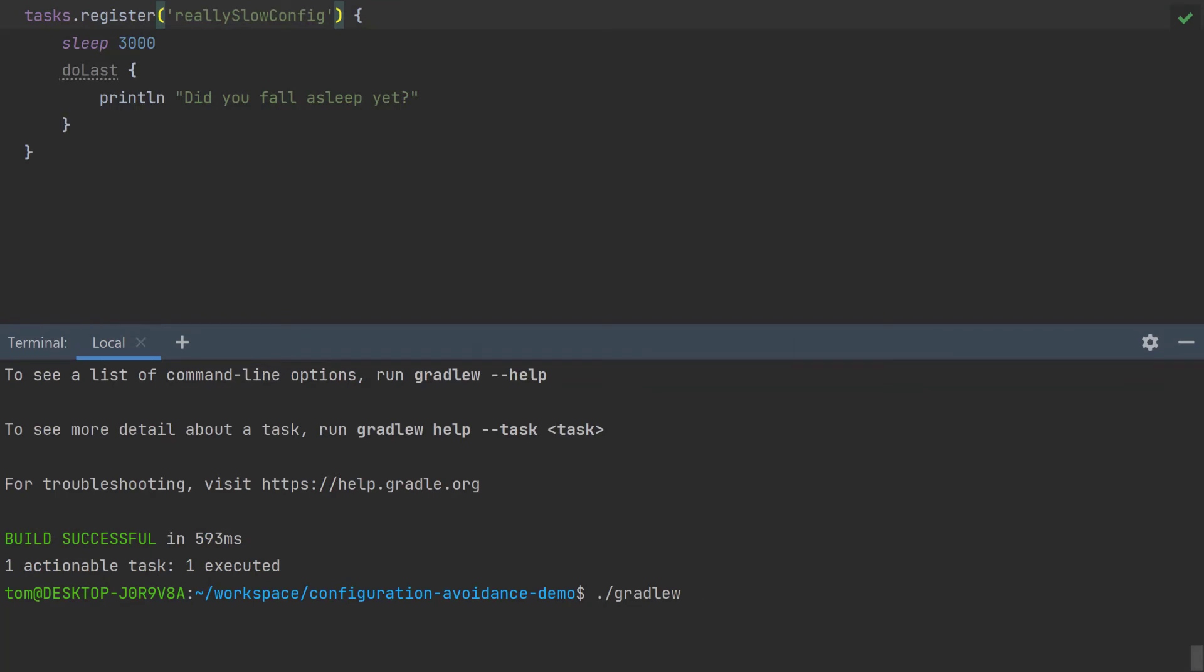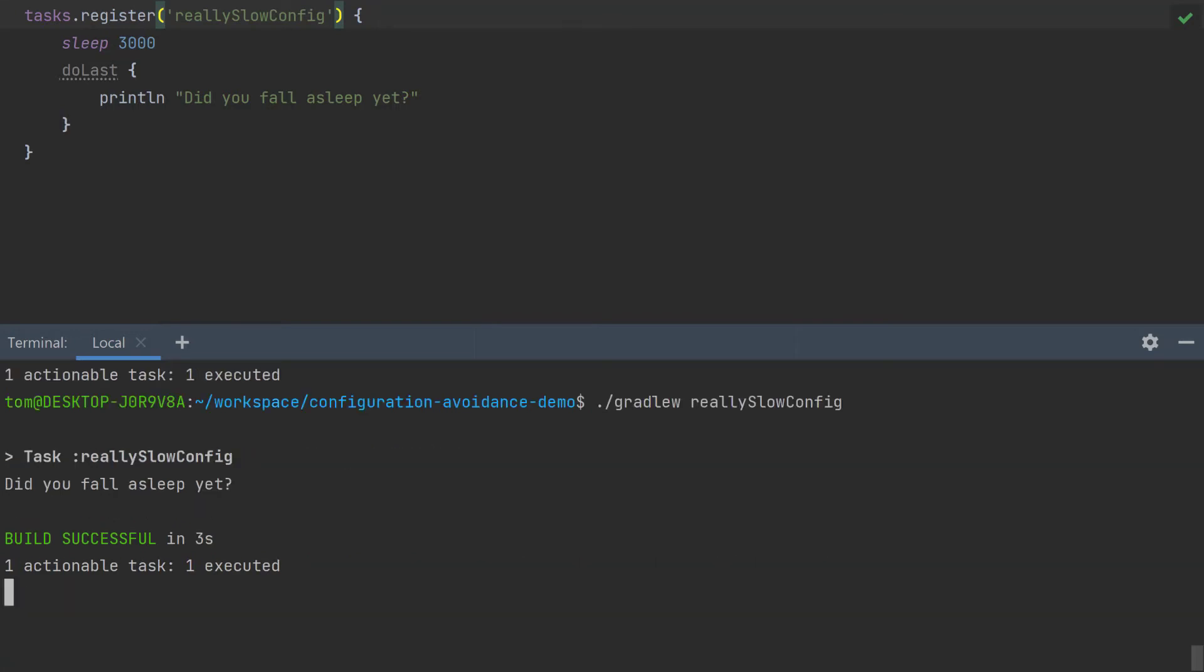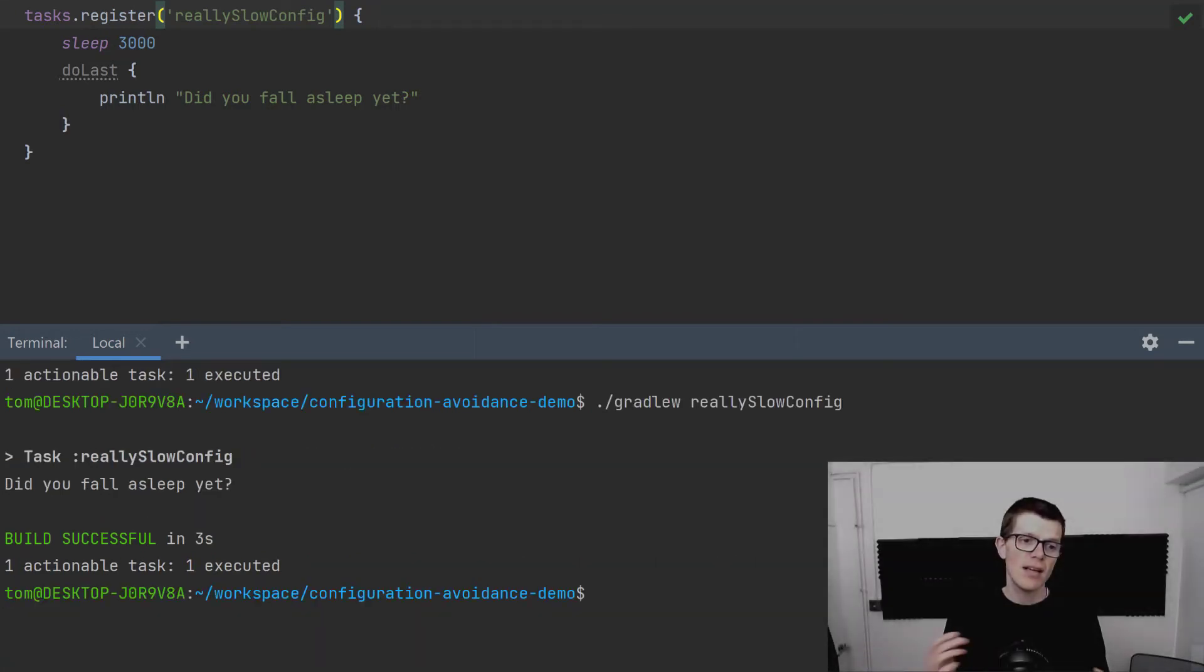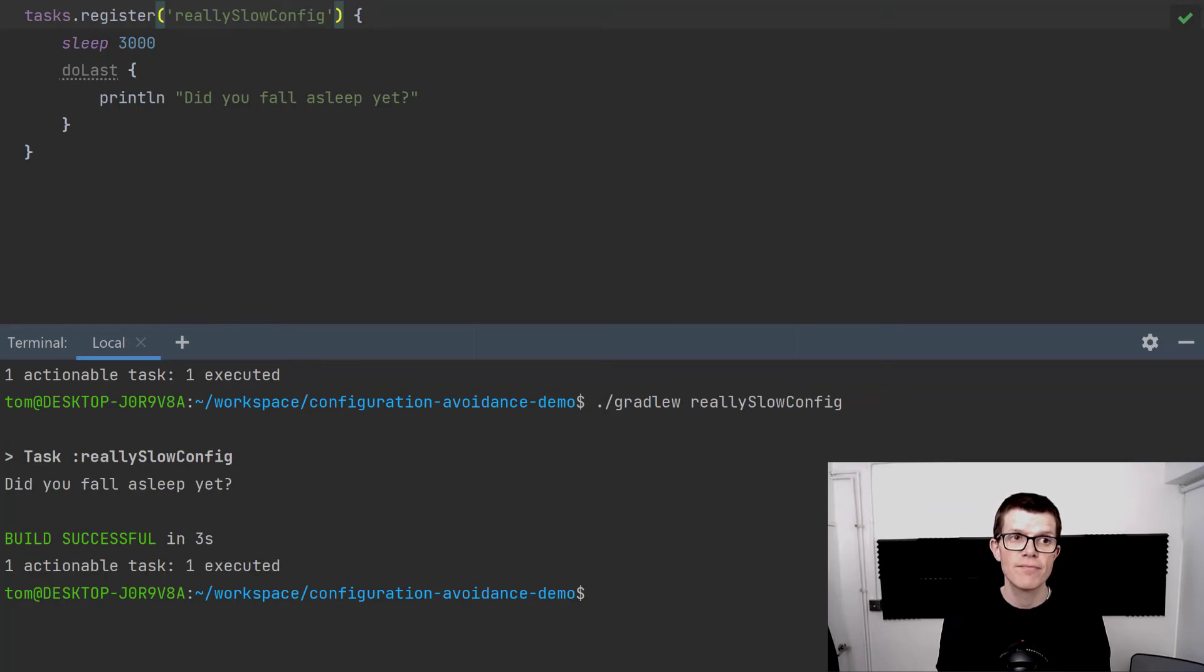But of course if I run reallySlowConfig, it still takes three seconds because reallySlowConfig is, well, really slow.